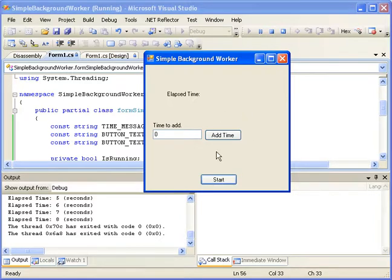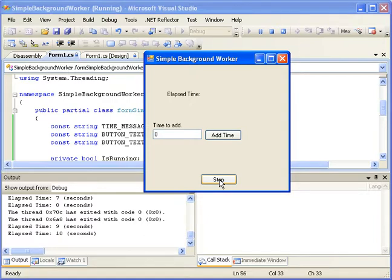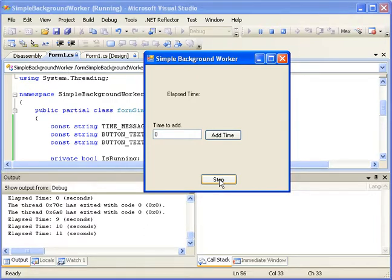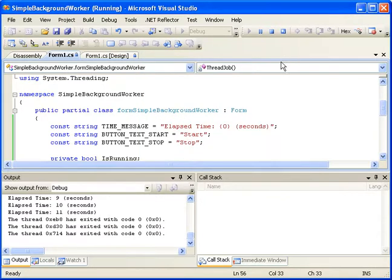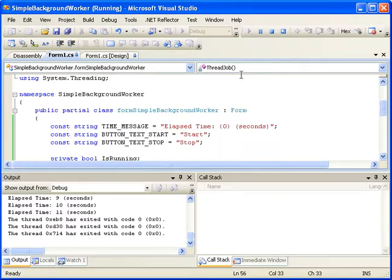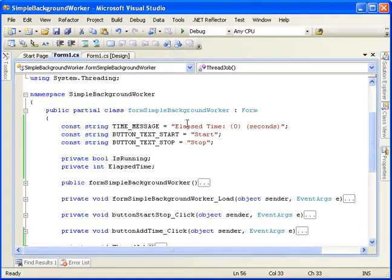Start it back up again. Nine, ten. Stop. Done. So we'll close that. And that pretty much does it for this tutorial.